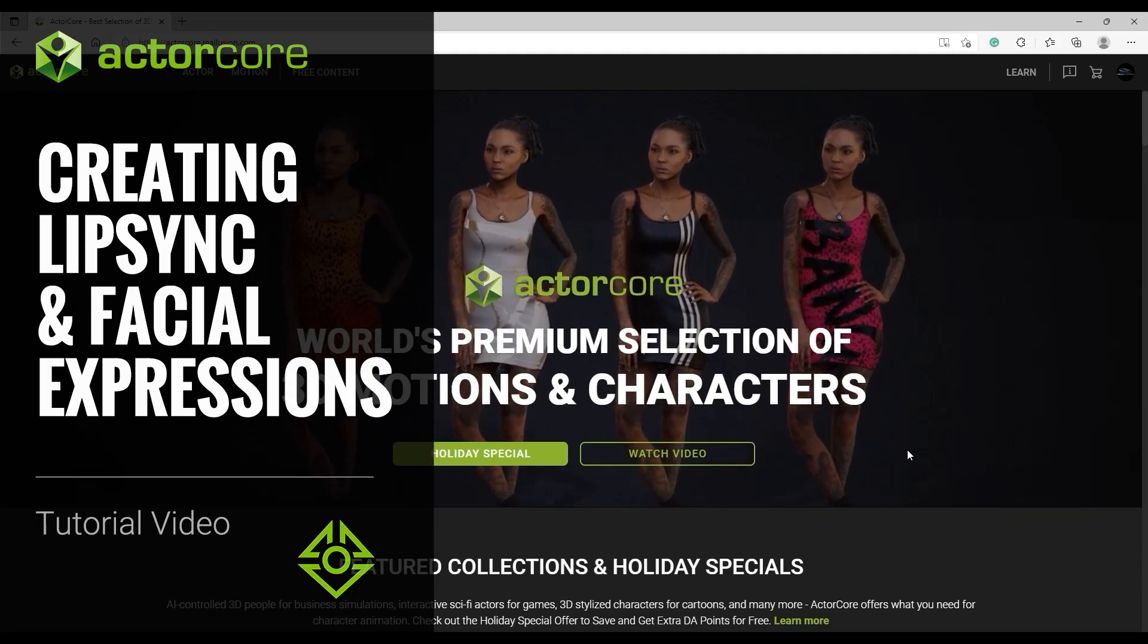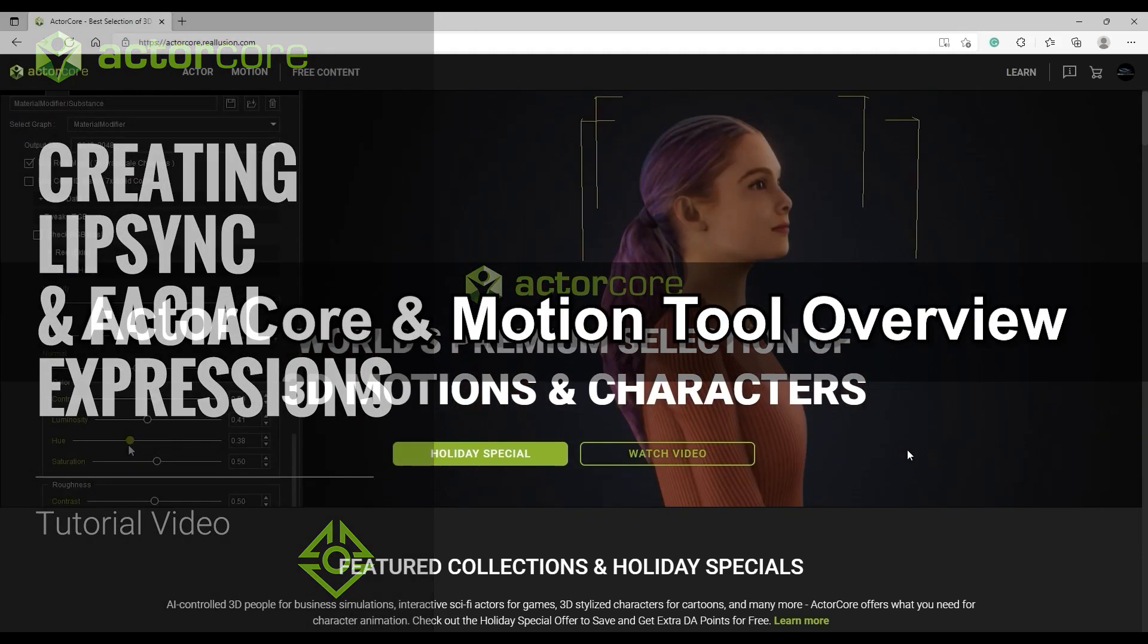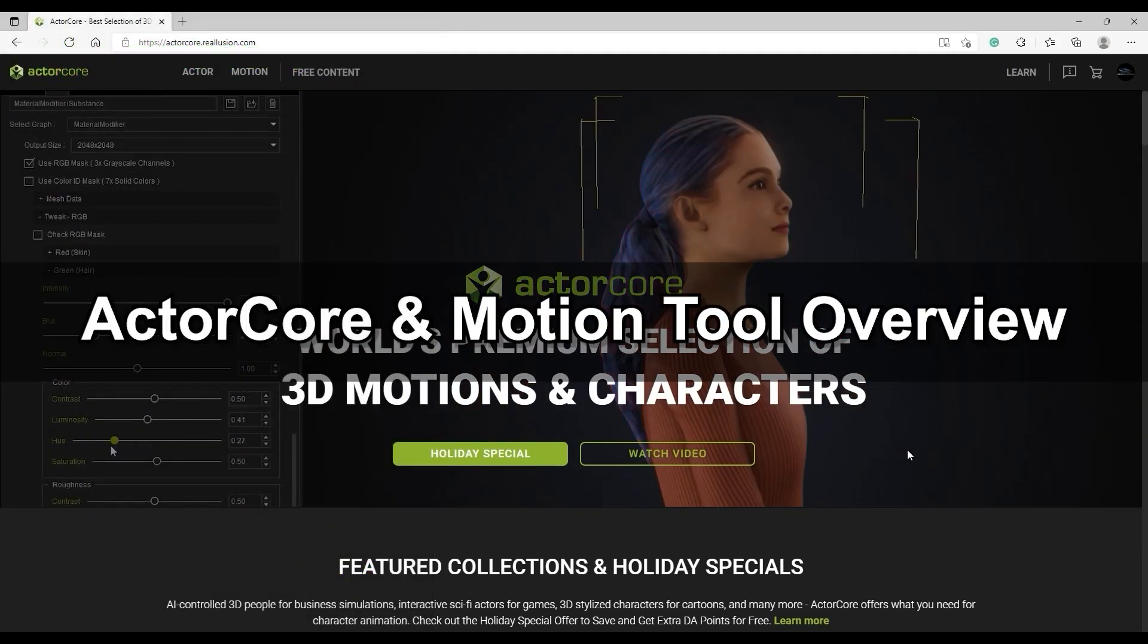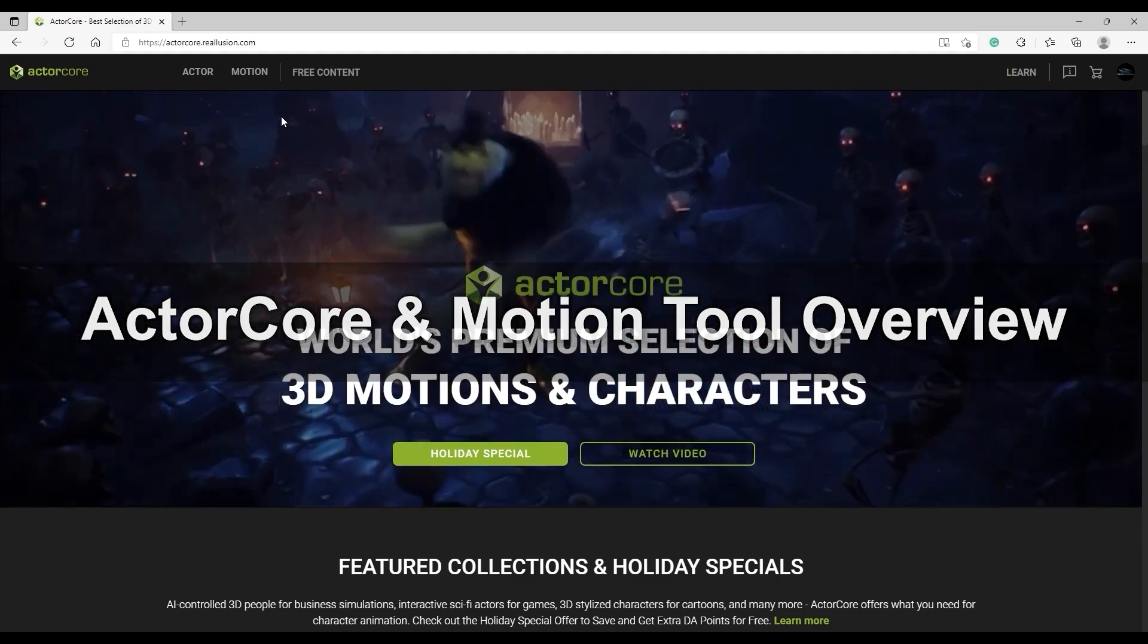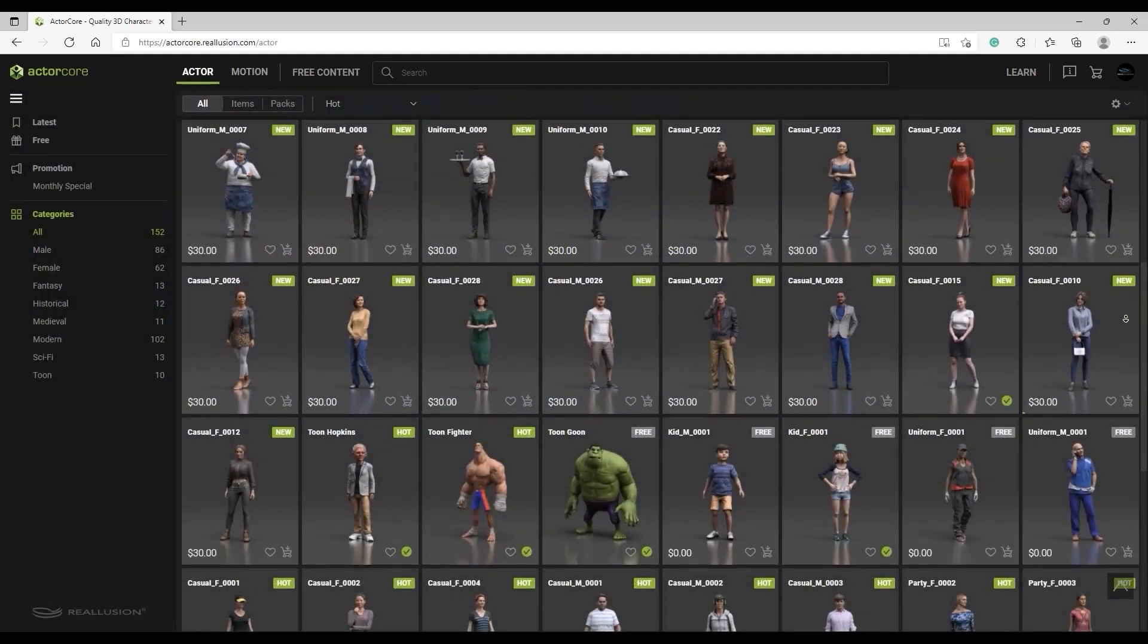Hey everyone, in this video we're going to take a look at how you can take full advantage of your ActorCore characters by using iClone to create realistic facial animations and expressions in no time.